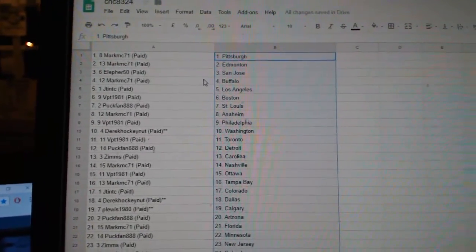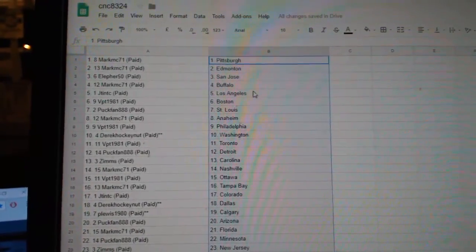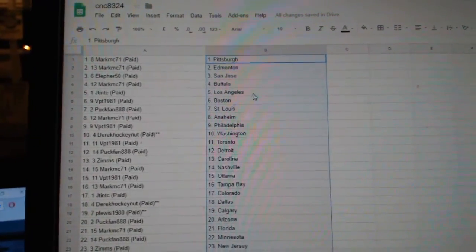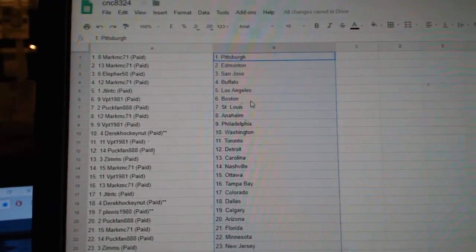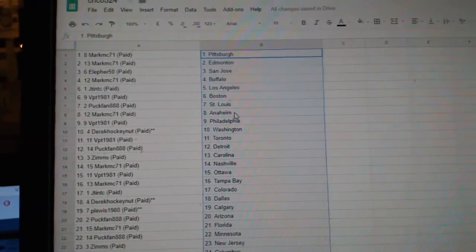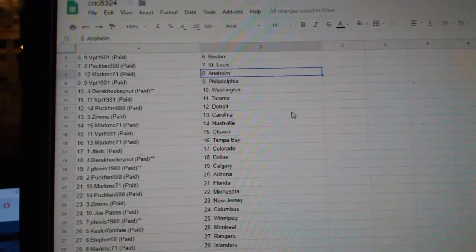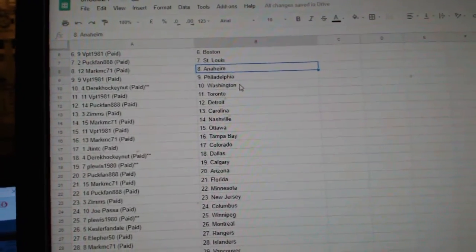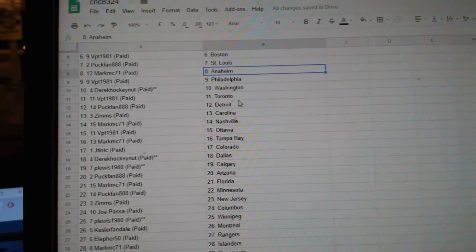So, Mark MC is Pittsburgh, Edmonton, Ella for San Jose, Mark MC Buffalo, JTLA, BPT Boston, Puck Band St. Louis, Mark MC Anaheim, BPT Philly.